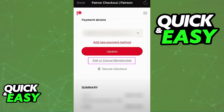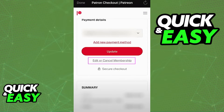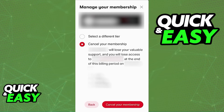Within the payment details, you have the big red update button, and you also have a small text that says edit or cancel membership. Select edit or cancel membership.